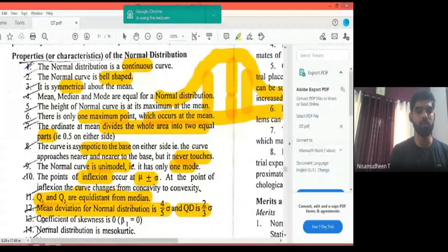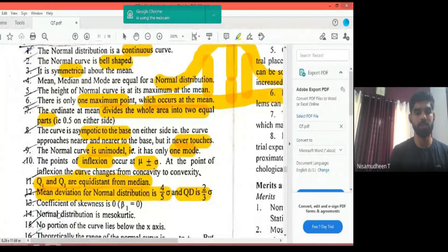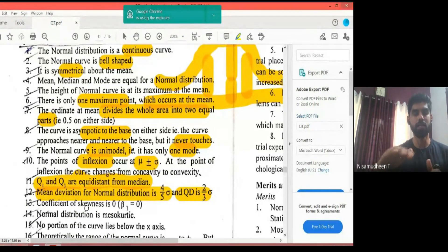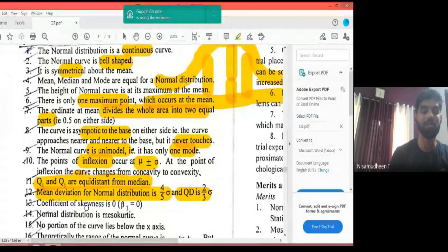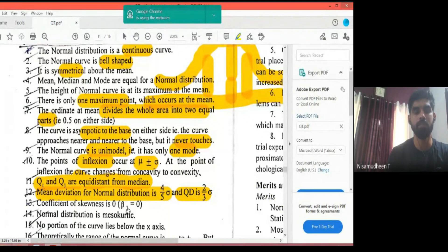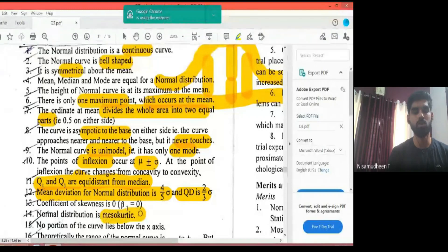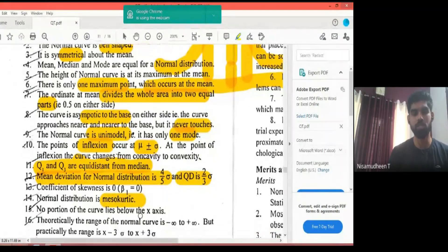The coefficient of skewness is zero for a normal distribution — Beta1 equals zero. The normal distribution is perfectly symmetric with no skew.